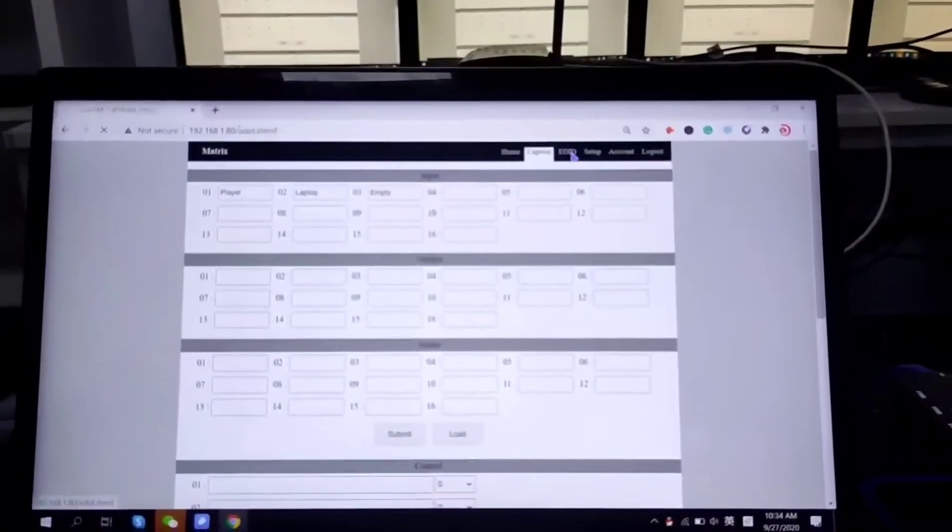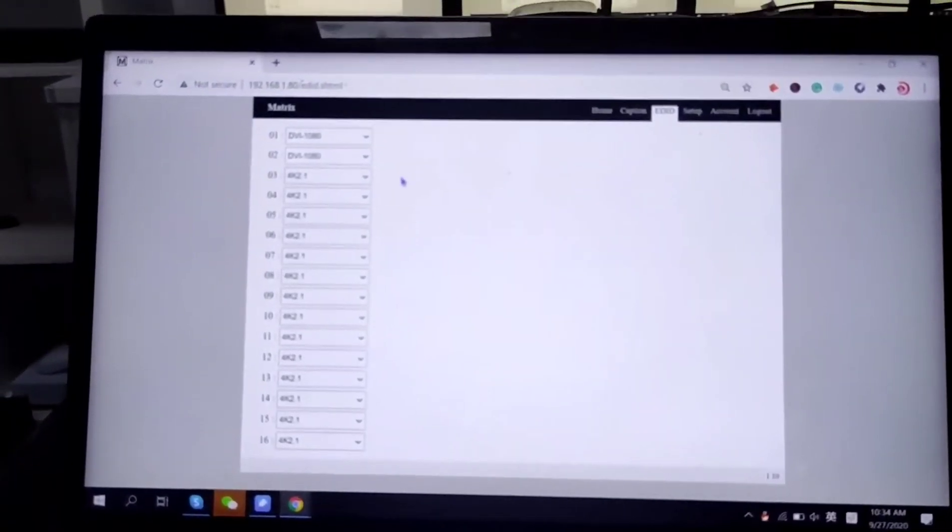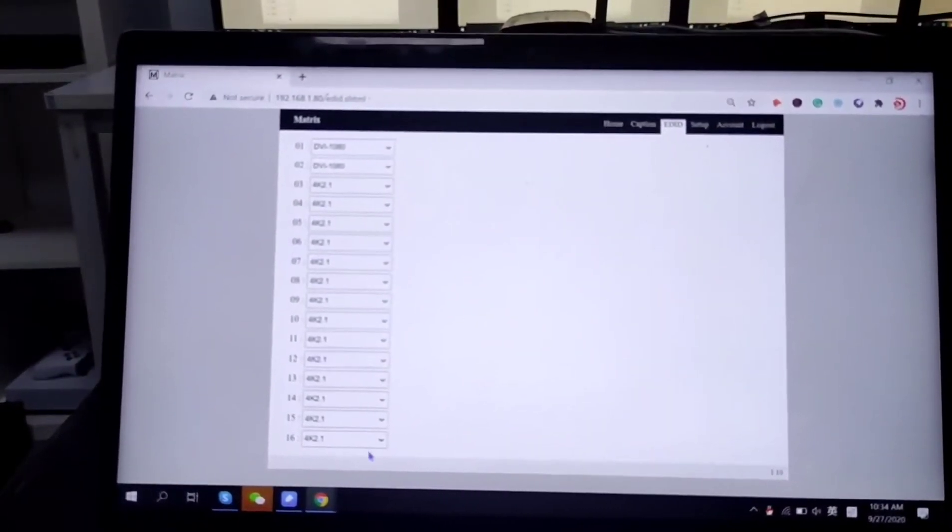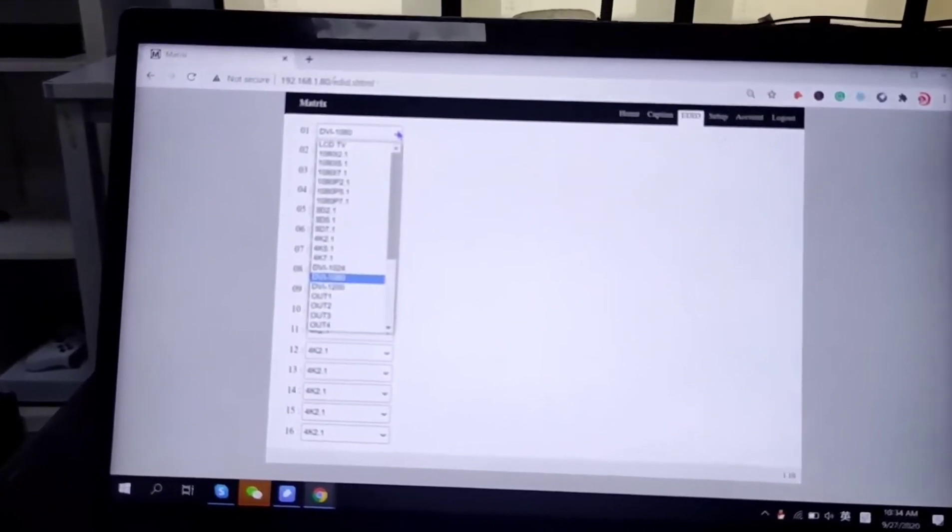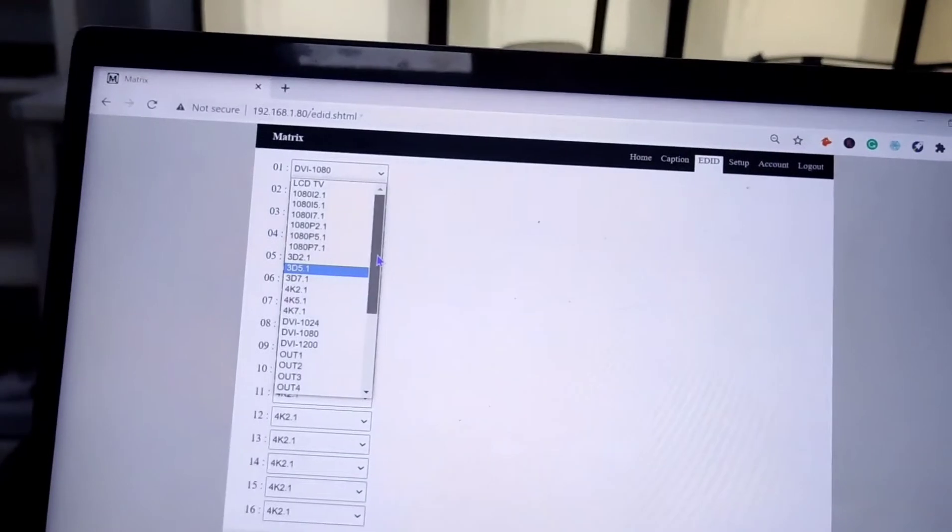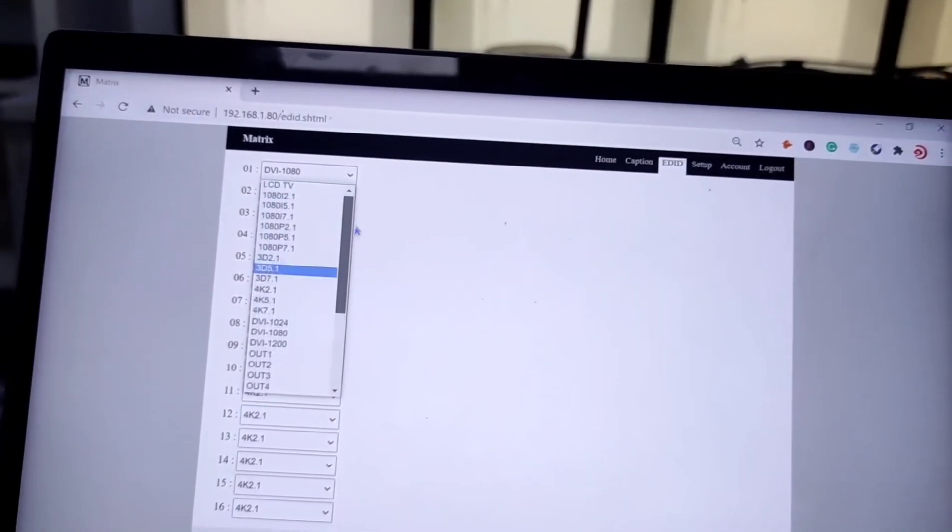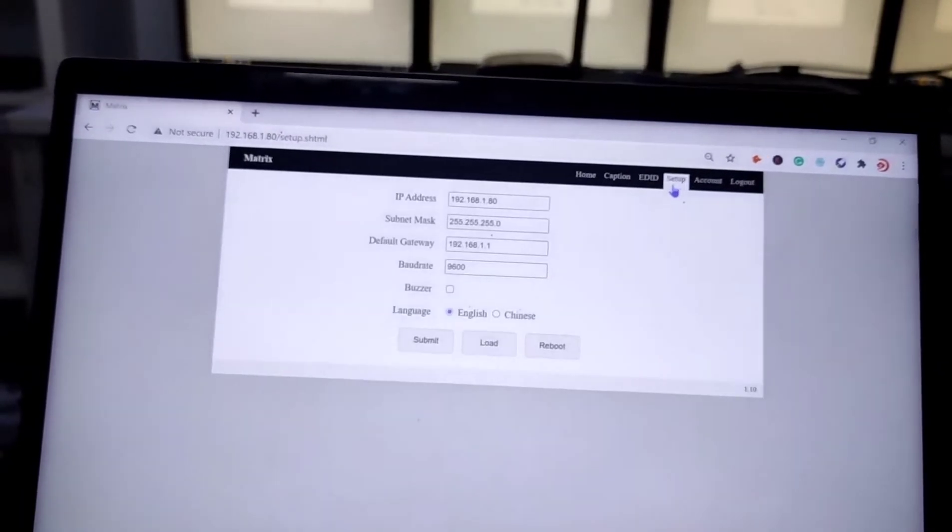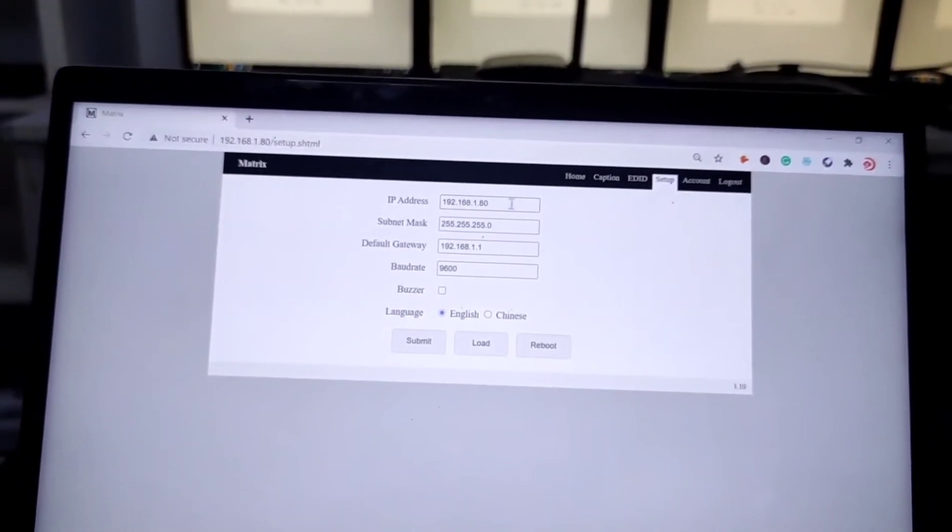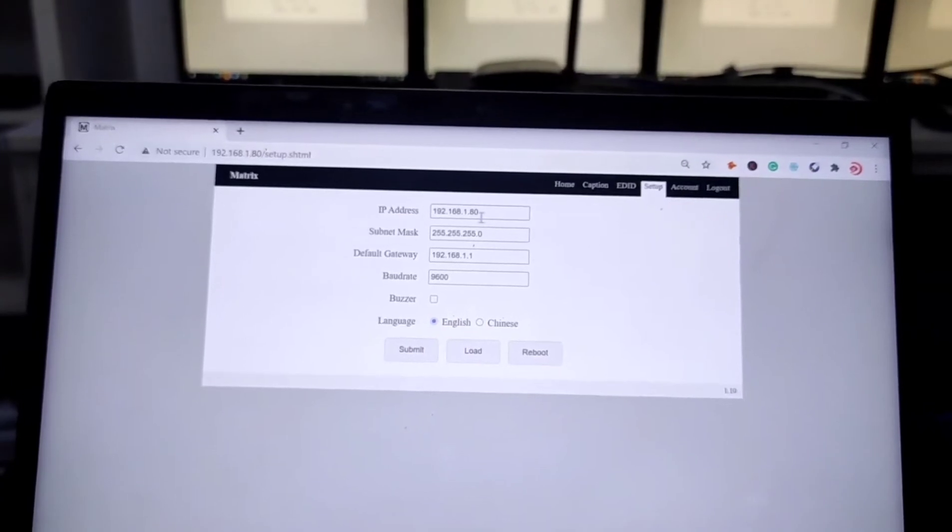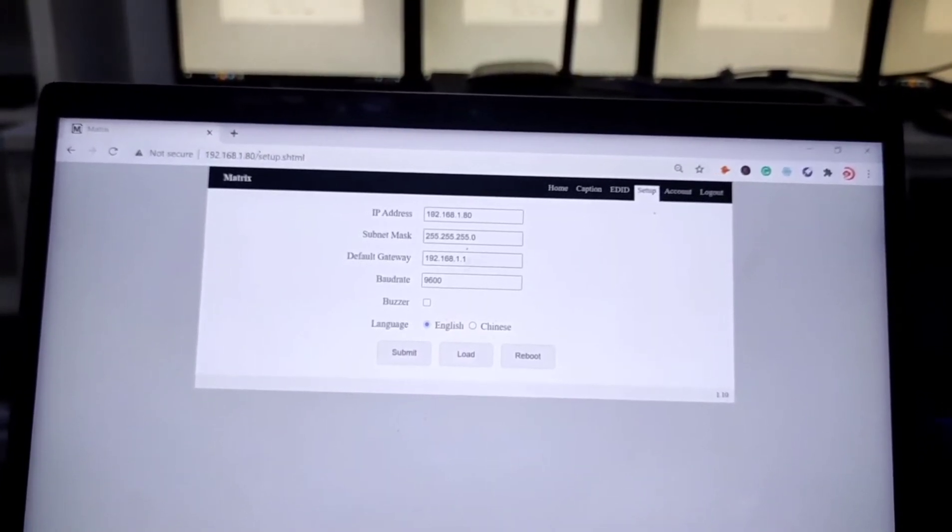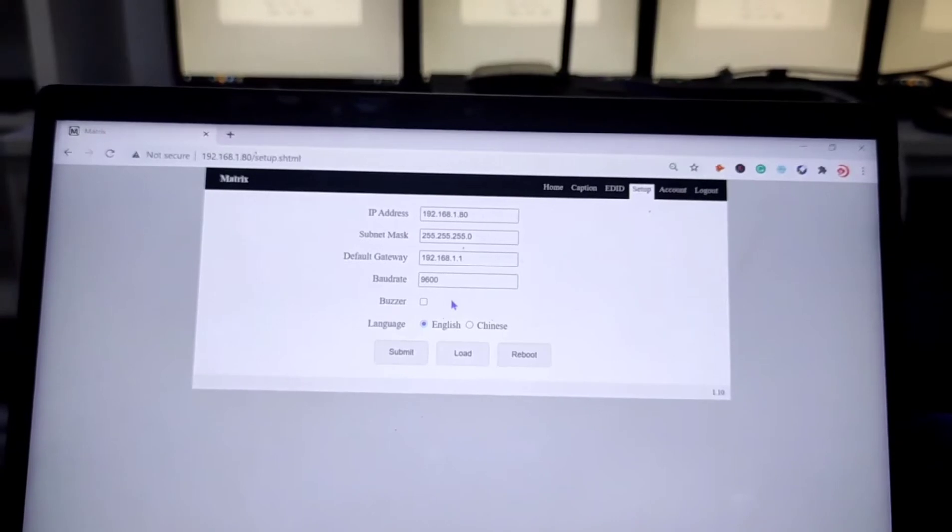And here we got the EID. So EID, which means we can set up each EID for all the 16 inputs. And each input can select, you can see we got 15 EIDs. And set up. So set up, we can set up the IP address. The default IP address is 192.168.1.80. And the bot rate is 9600.